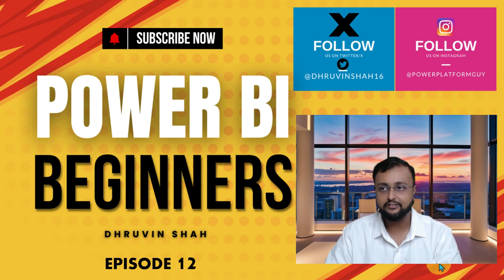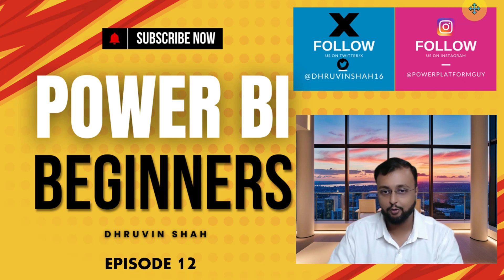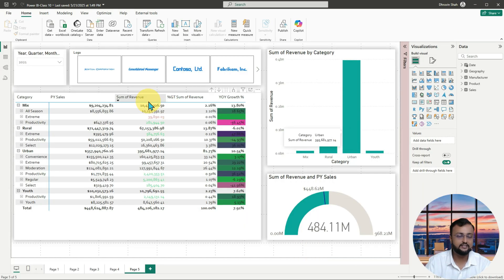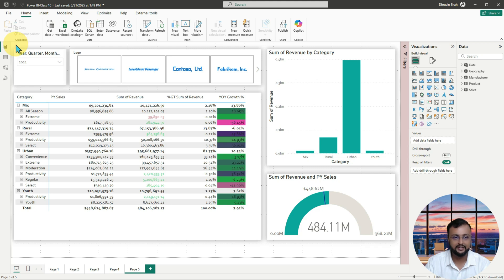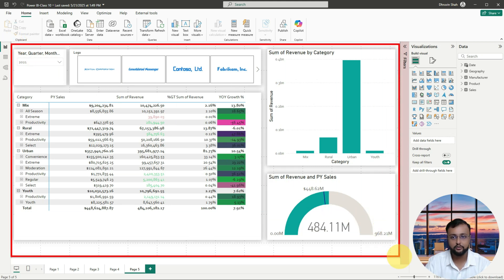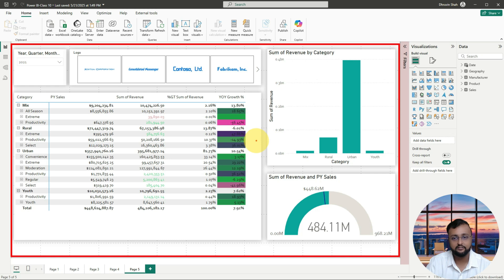First of all, let me open up my Power BI report where we left from the previous episode. Here I am on my machine and this is the Power BI report that we developed in the previous class, class number 11. This is what we have applied as a report theme and this is the overall report page. Now, let's talk about the custom visualization.